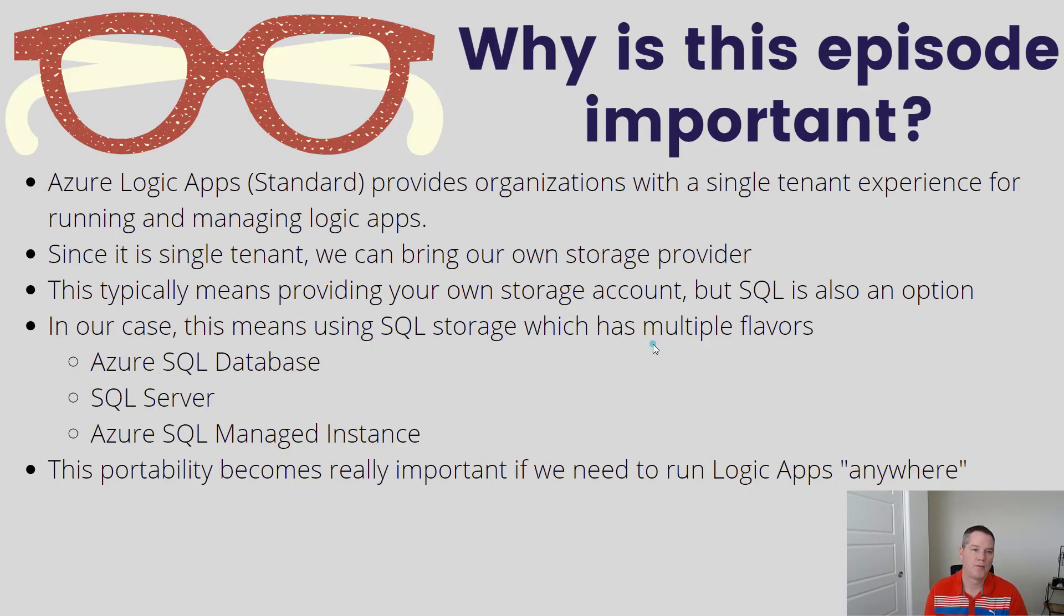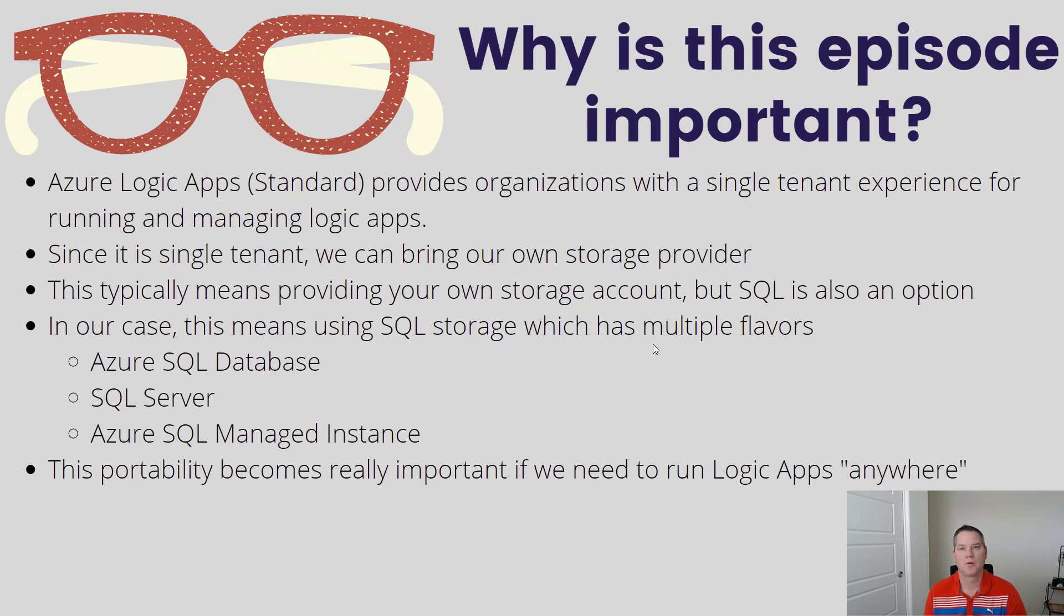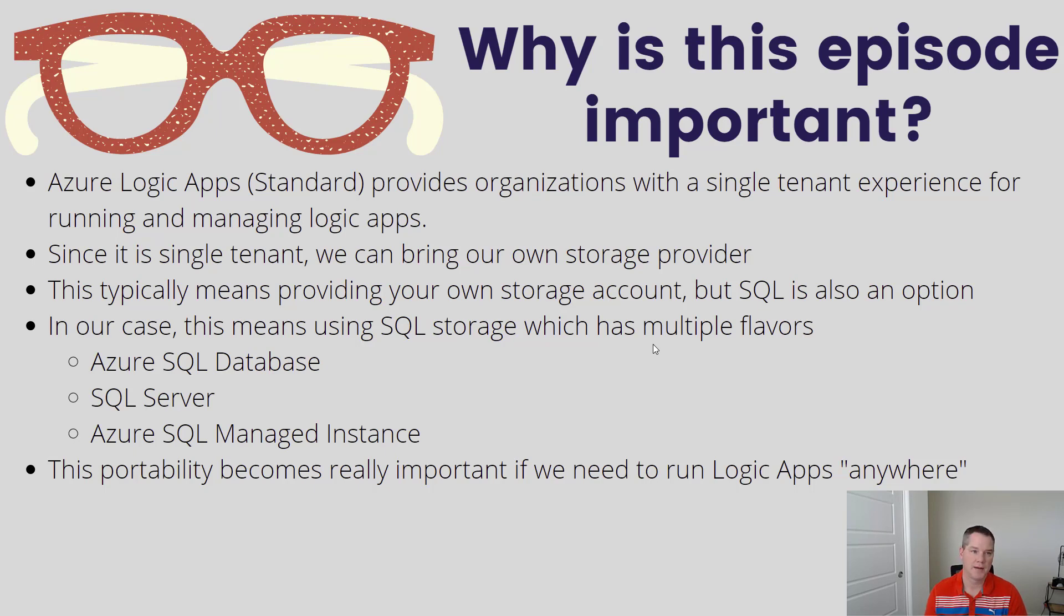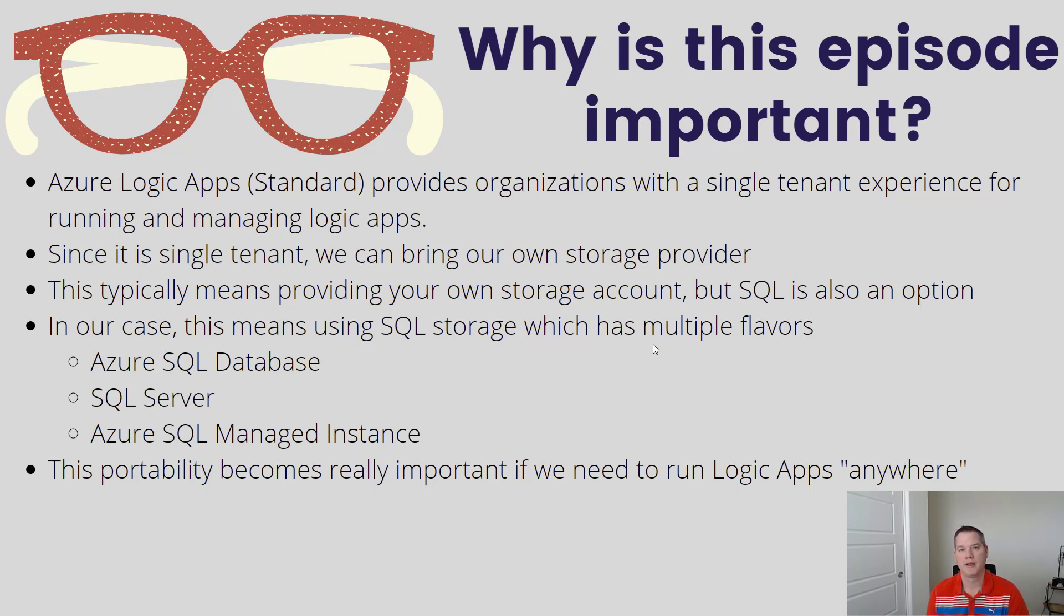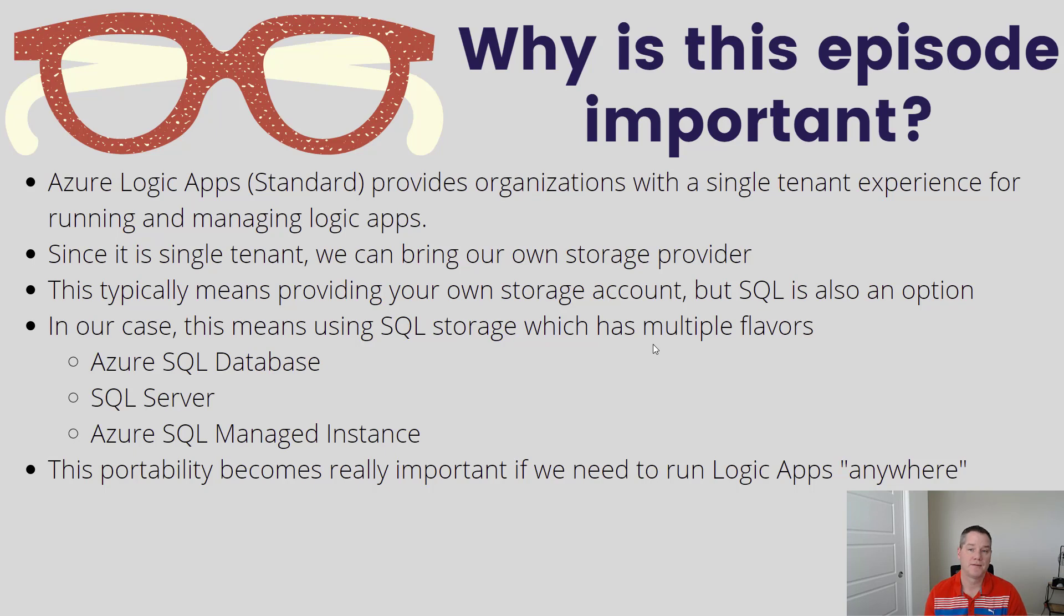A bit about why this is important. Azure Logic App Standard provides organizations with a single tenant experience for running and managing their Logic Apps. Since it's single tenant, we're able to bring our own storage provider. Typically, when you host in the Azure cloud, you provide a storage account, but we also have SQL as an option.